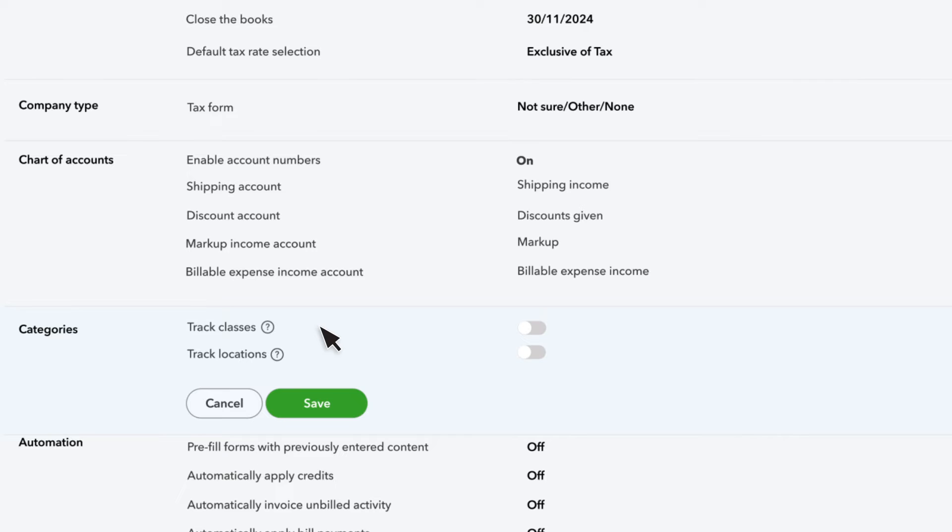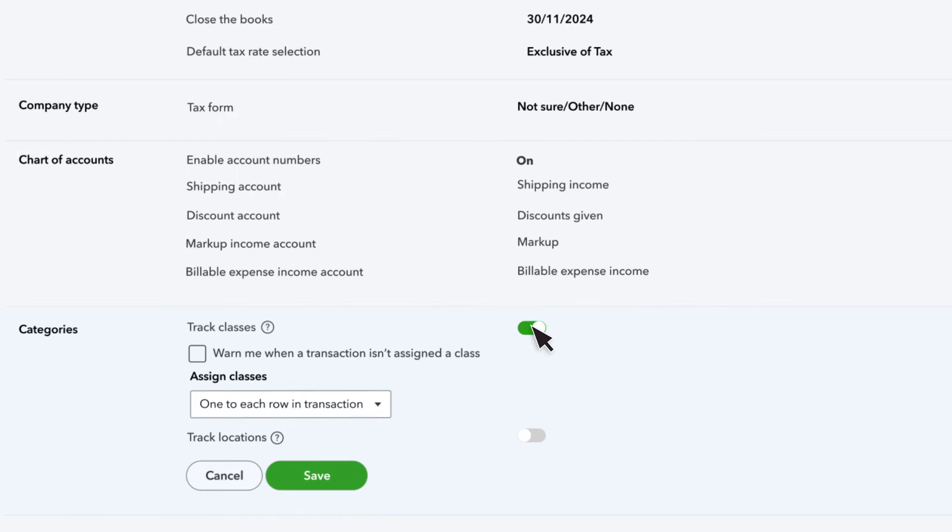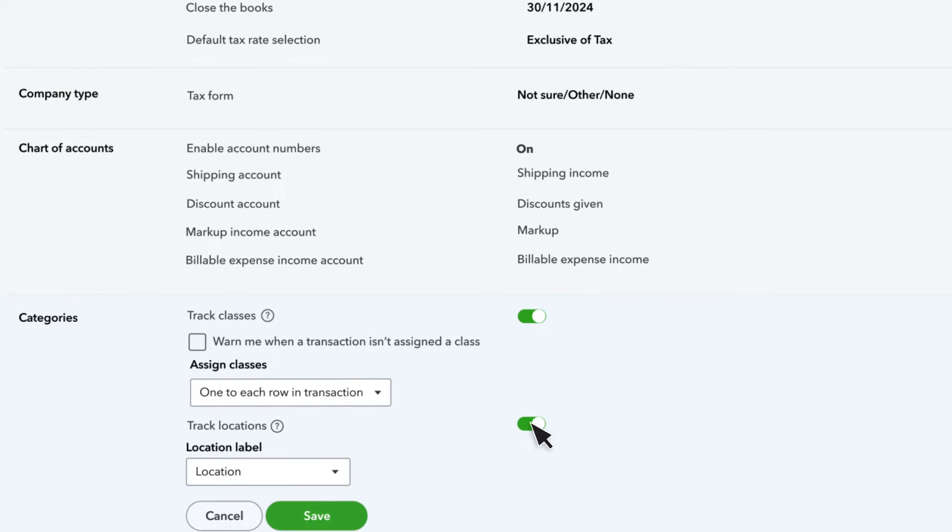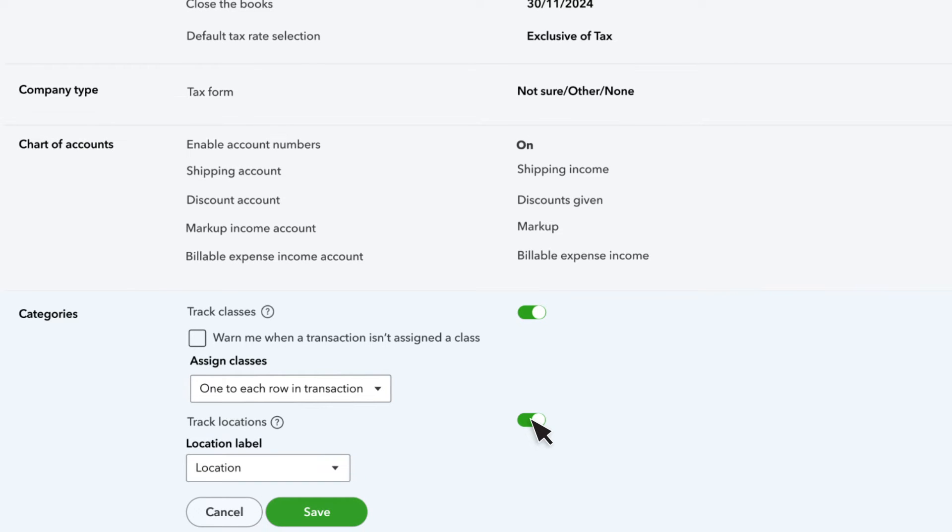Here's a unique feature in QuickBooks, Track Classes. This lets you divide your income and expenses between different parts of your business. If your business has multiple offices, you can track them by turning on the track locations, and even set up separate sets of contact information for each location.